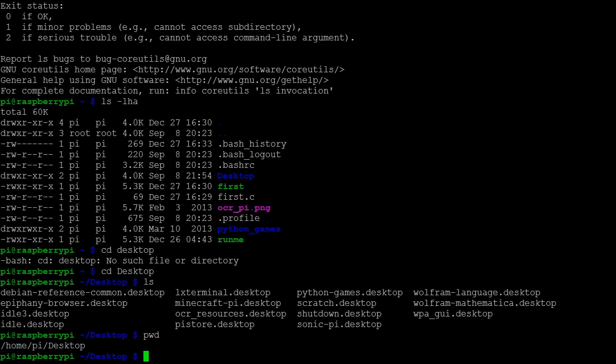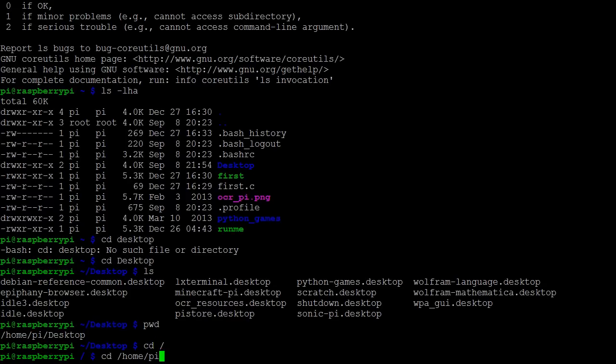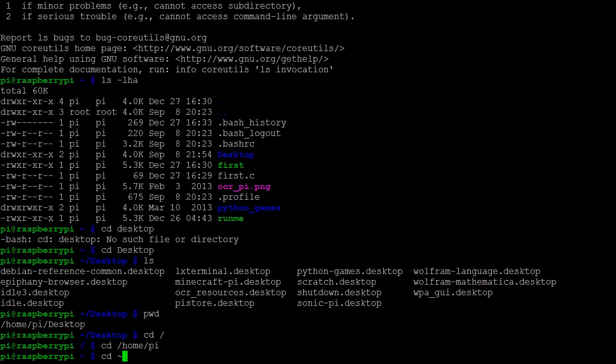We can also use cd to change to a directory if we know the entire path. To go to the root directory, we simply type cd followed by forward slash. To get to the pi directory, we type cd home slash pi. We could also simply type cd tilde.